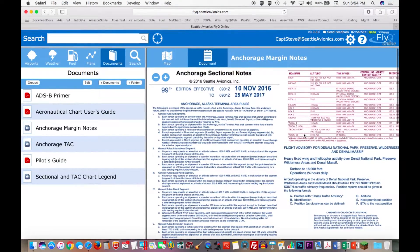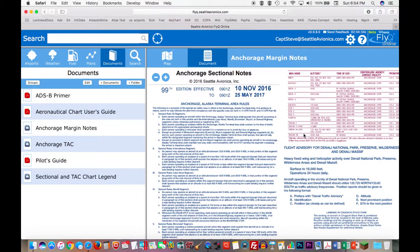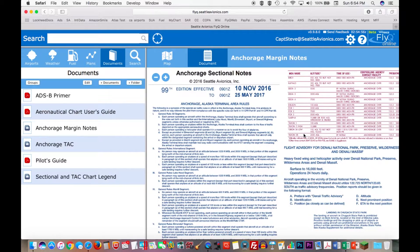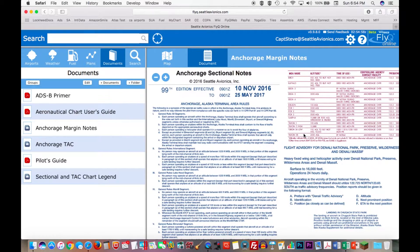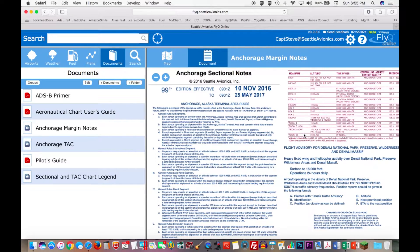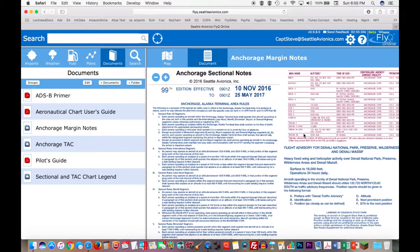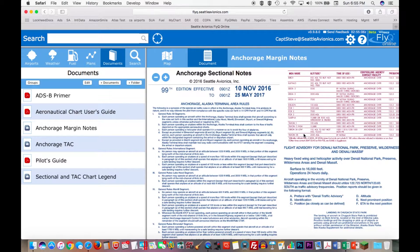Now what's cool about this though, it isn't so much that you get it on your Mac or on your PC, but these documents, and I'll show you this a little later in the presentation, but these documents are also automatically available to your FlyQ account on the iPad.